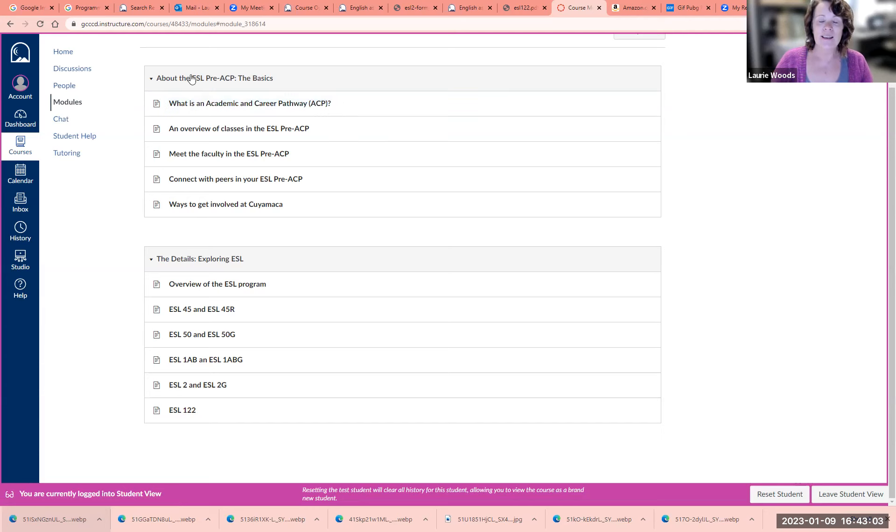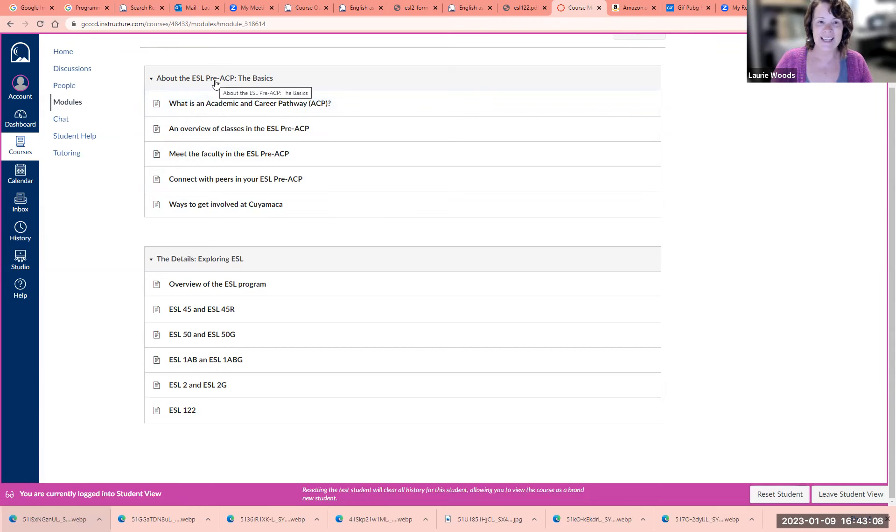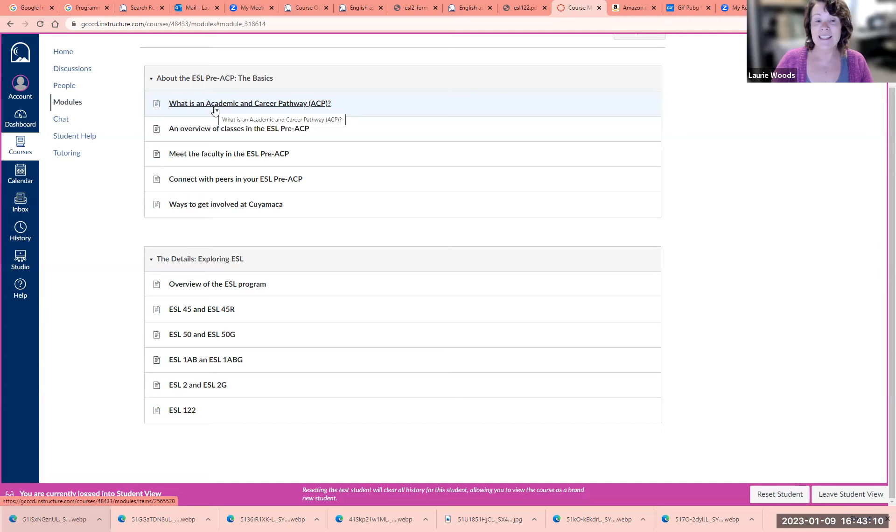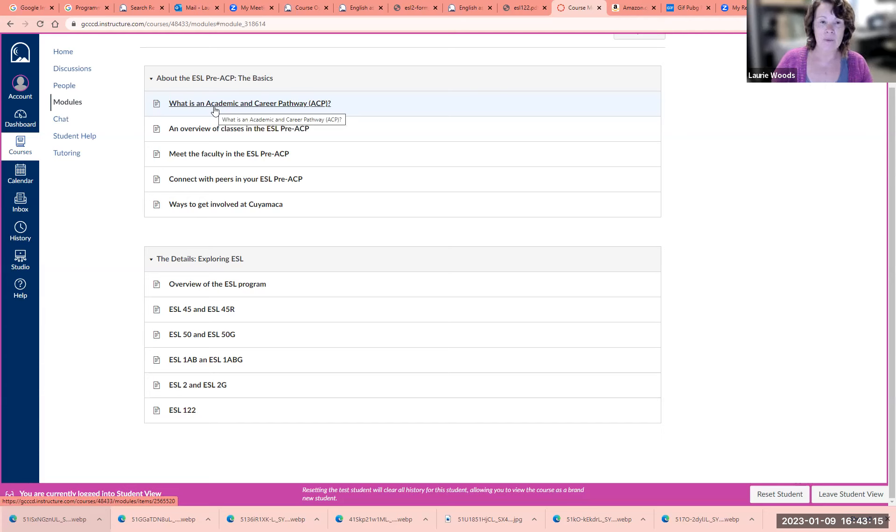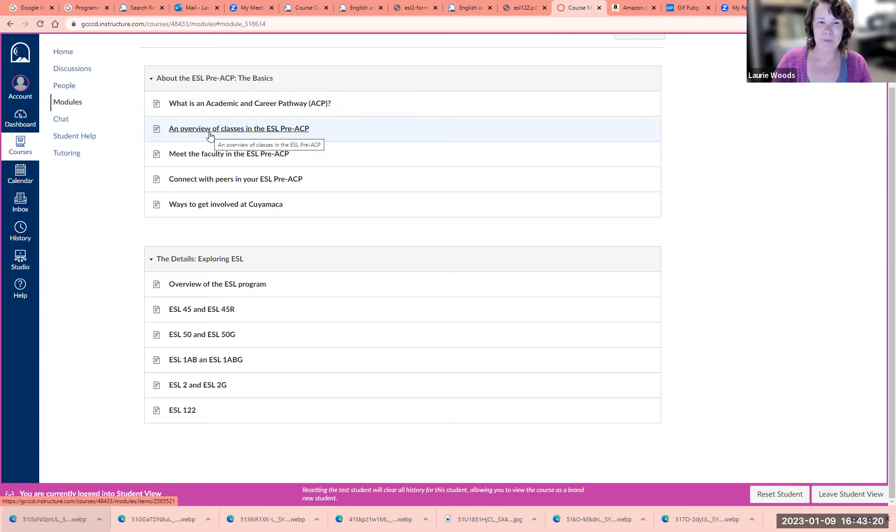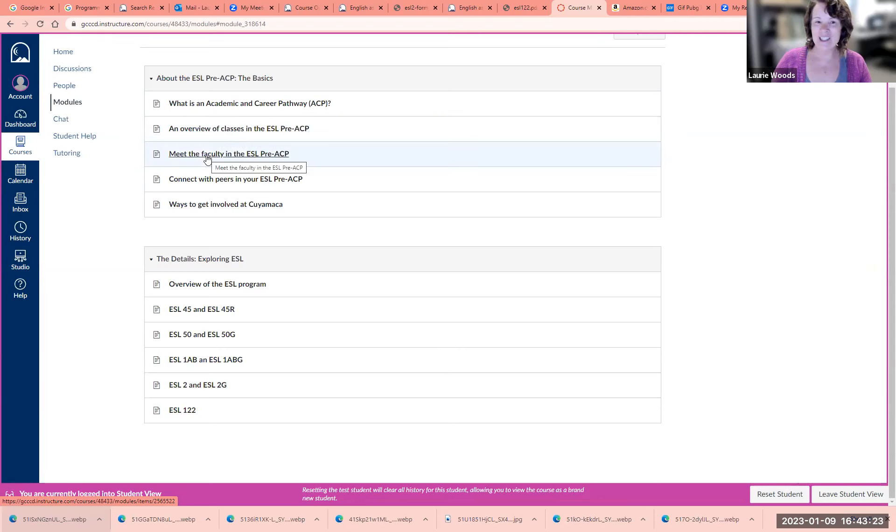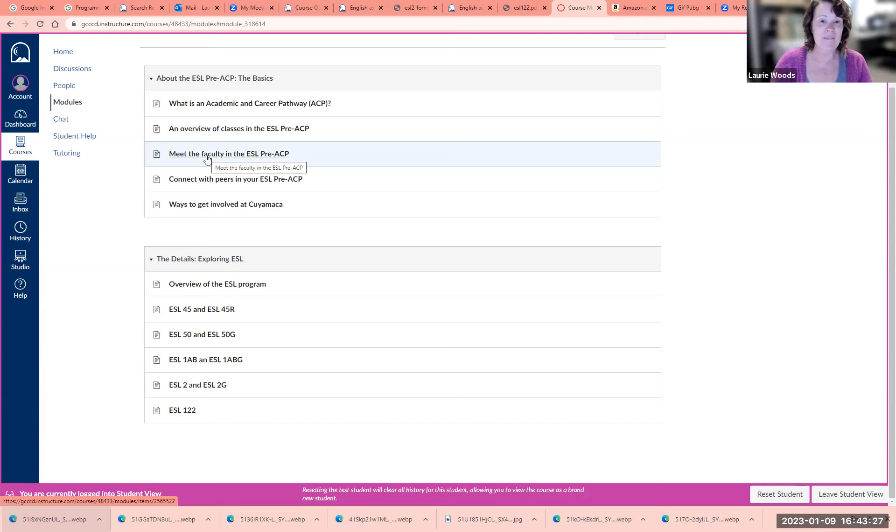In this section at the top, you can learn all about what we do in ESL and what is an Academic and Career Pathway. We have an overview of classes in the ESL program. You can meet the faculty, the teachers of the ESL program, and we have all their email addresses and phone numbers.